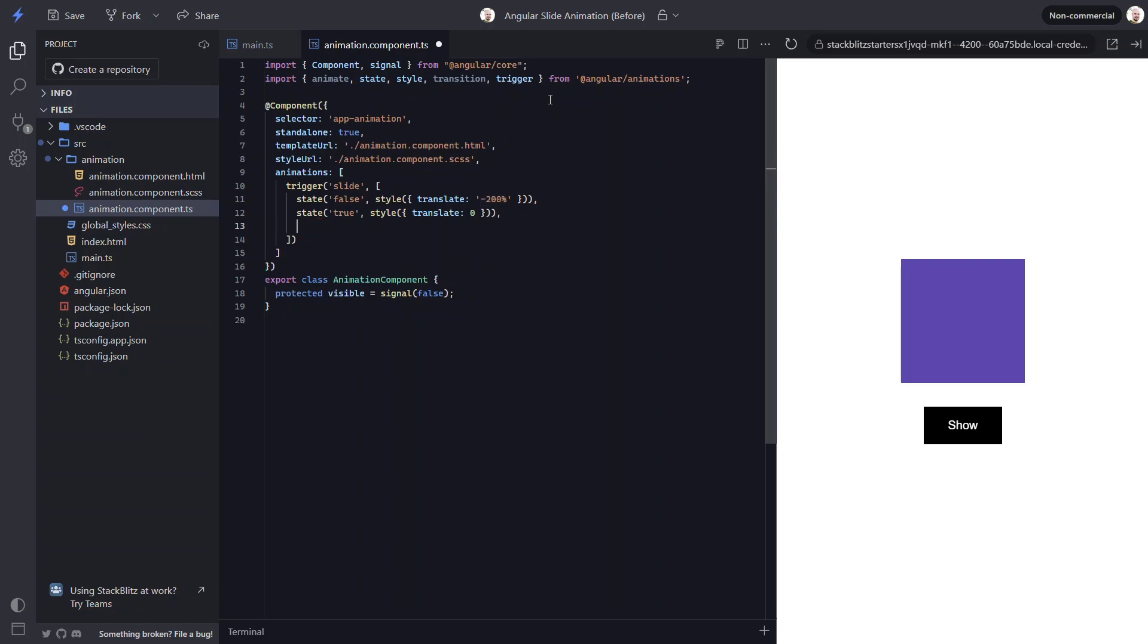The last part of the animation is to transition between the two states. We do this with the transition function from the animations module. The first value that this function needs is an expression representing the states that we want to transition between as a string. So we can add false. And then to denote animating between two states, we'll add an arrow pointing in two directions. Then we add true. This expression states that we want to transition from a state of false to true and from a state of true to false. So basically, whenever the value changes, we want the transition to run.